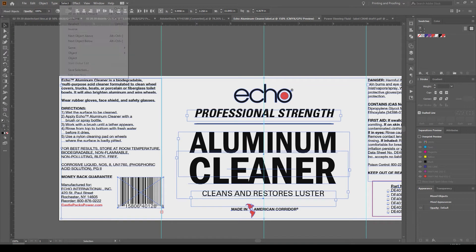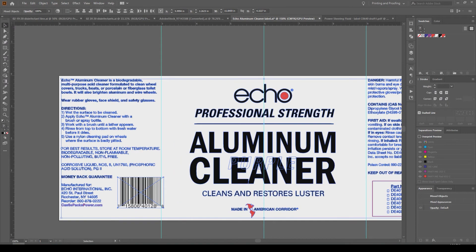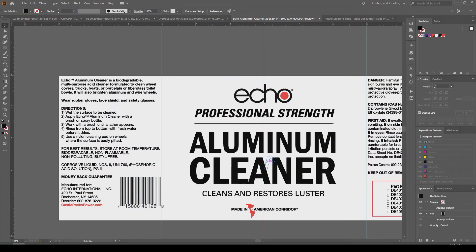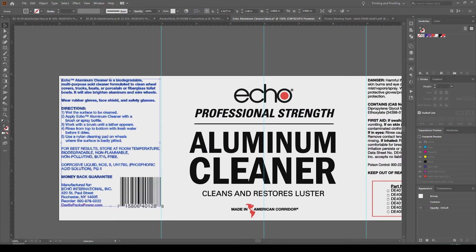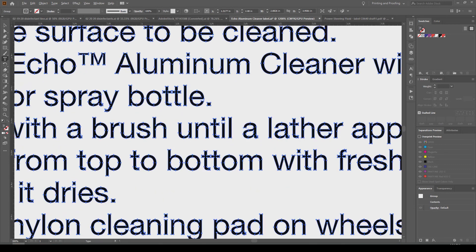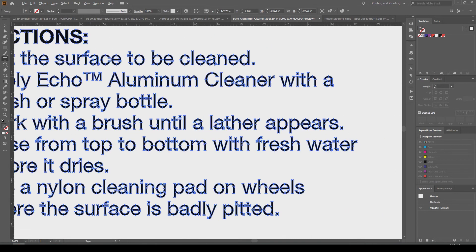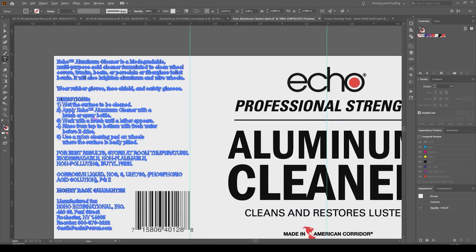This will put anchor points over all of the text, so now all the text has outlines. You can easily export this and any printing facility can print this without needing the fonts that you used.